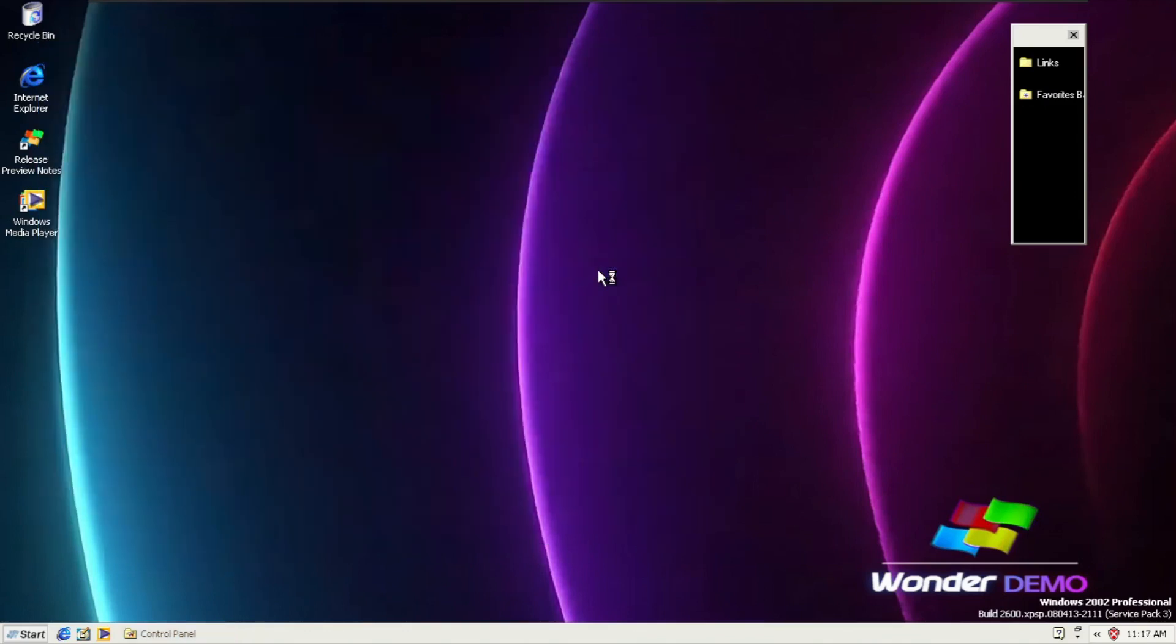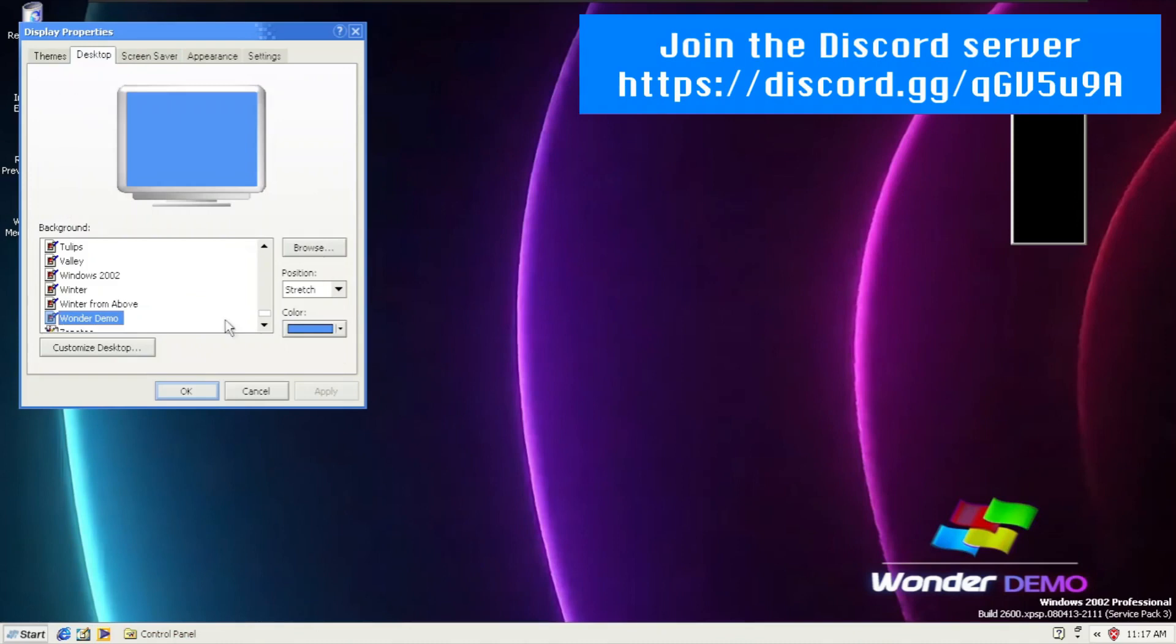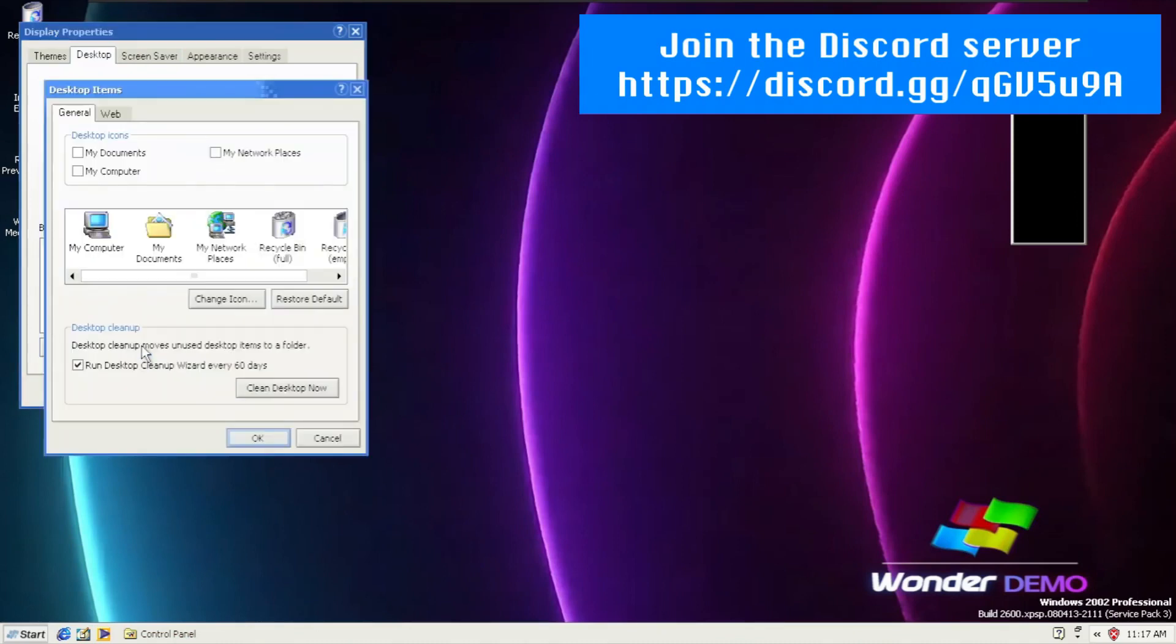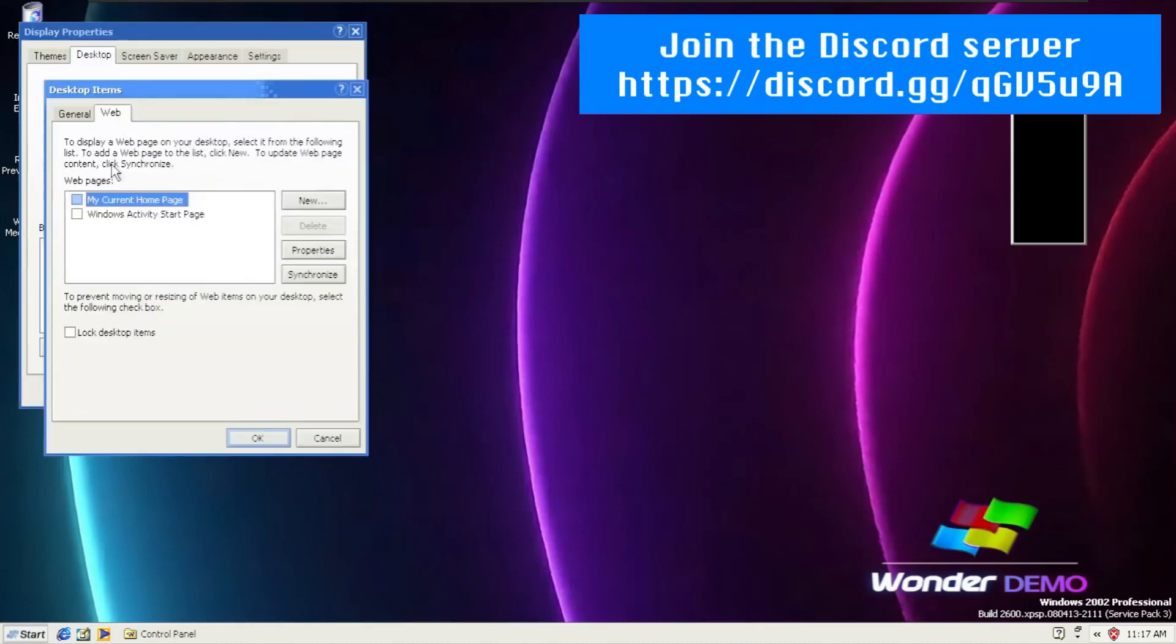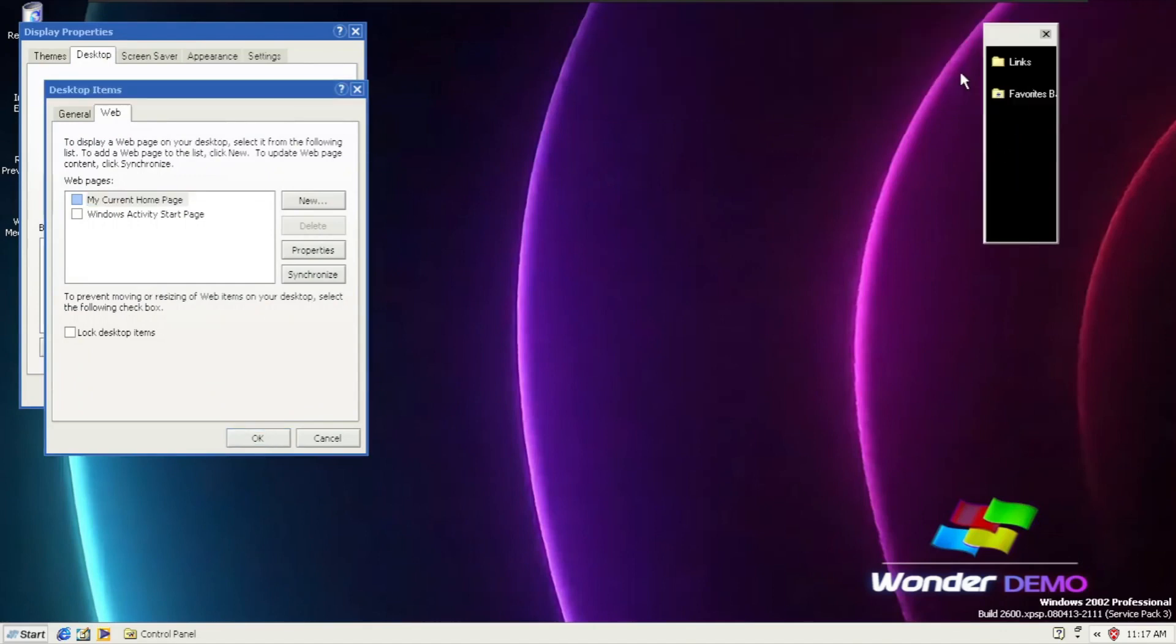Going to the desktop properties. There is a brand new customized desktop and web tab. Here we have the favorites bar and links, like shortcuts.